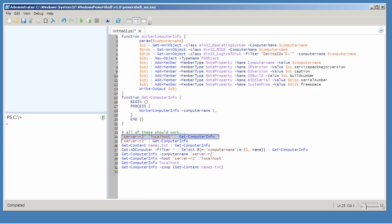Here I'm creating an array of two strings using a comma-separated list and piping those strings to get computer info. Here I'm just piping in a single computer name. Here I'm retrieving a bunch of computer names from a file, which will be read in as an array of strings, and piping them to get computer info.